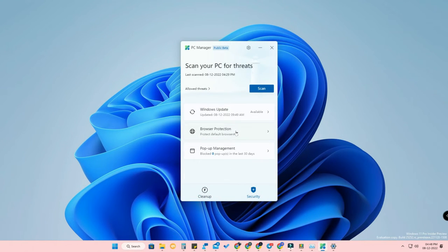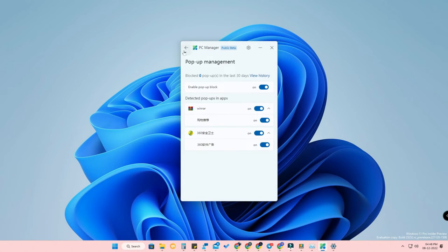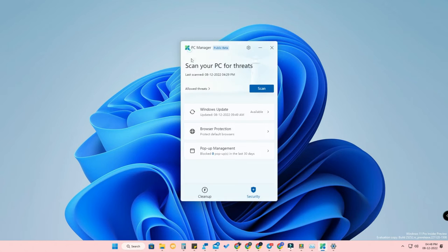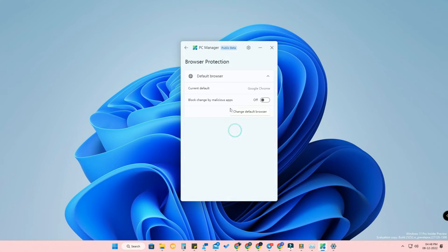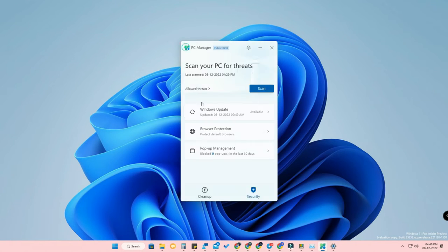There is also a 'Security' option where you can manage browser protection and pop-up management. Enable the pop-up blocker to block Windows pop-ups. Under browser protection, enable 'Block changes by malicious apps' — this is a really helpful security feature. These are all good security features for your Windows 11 PC.